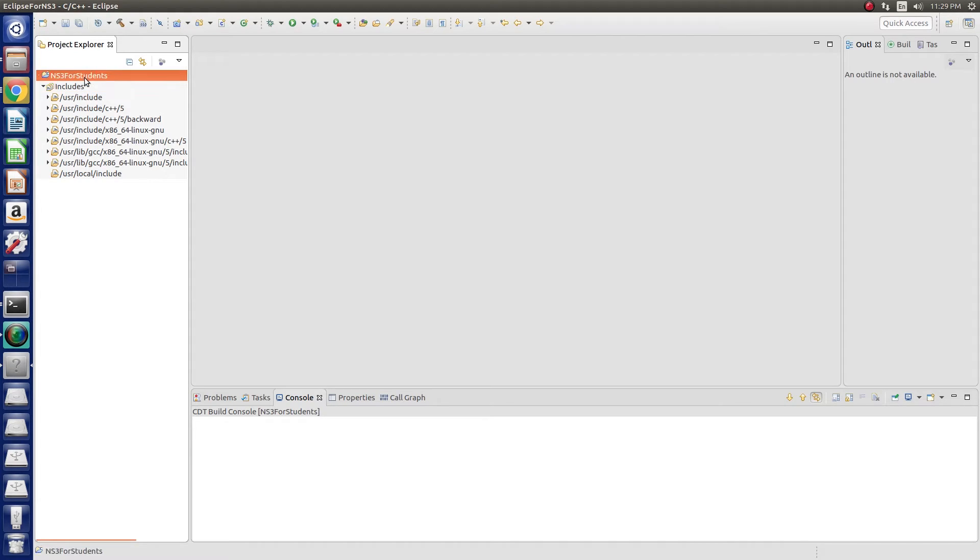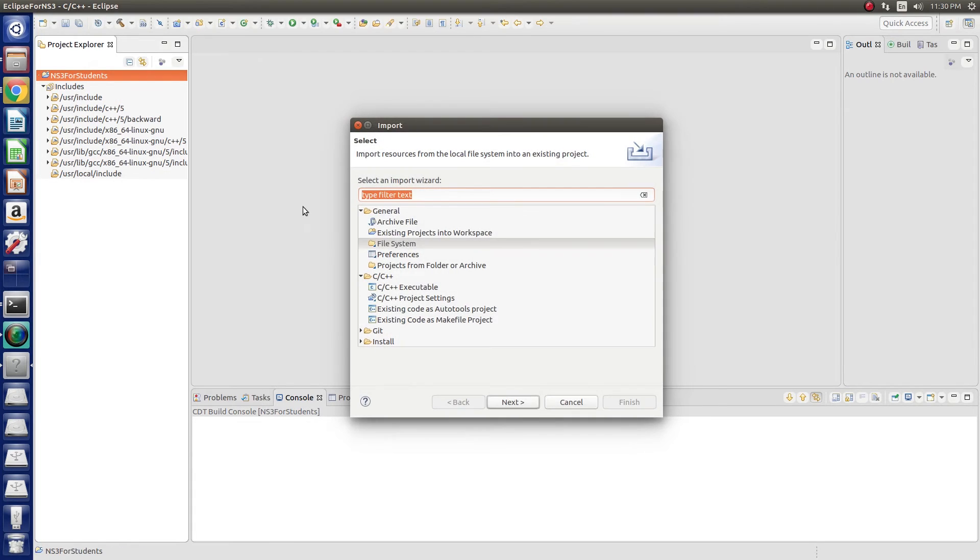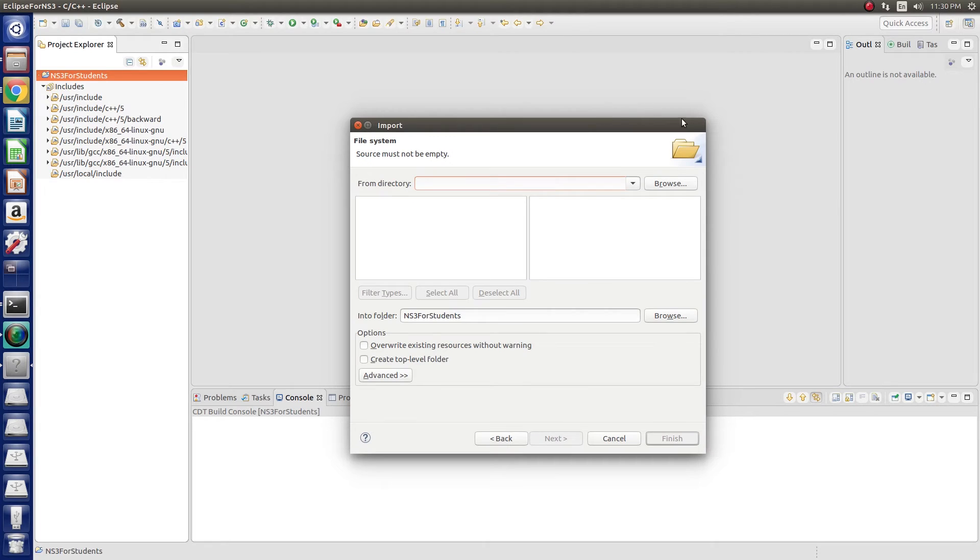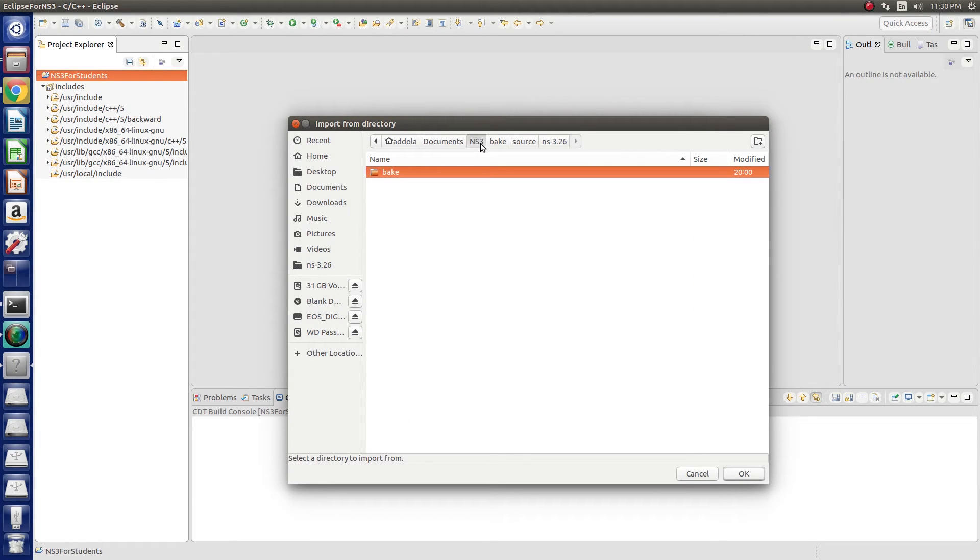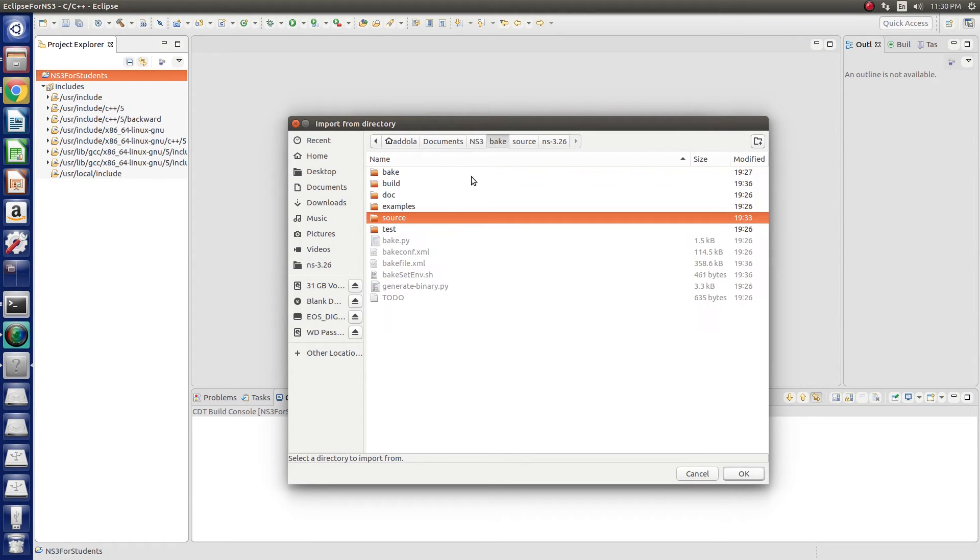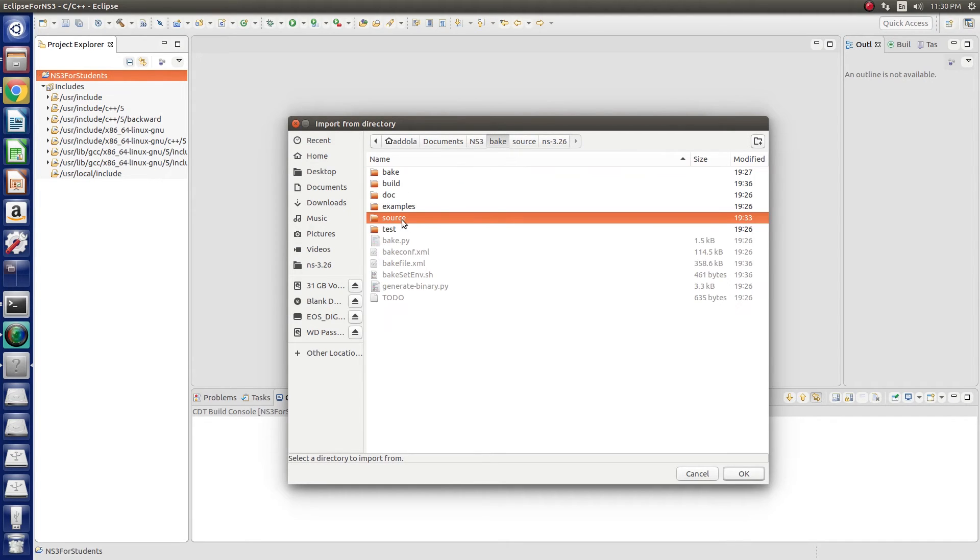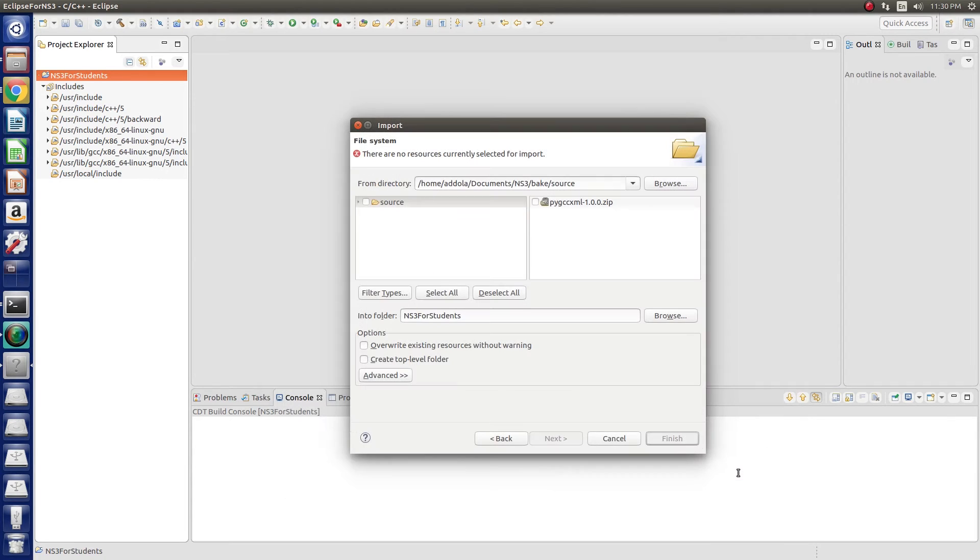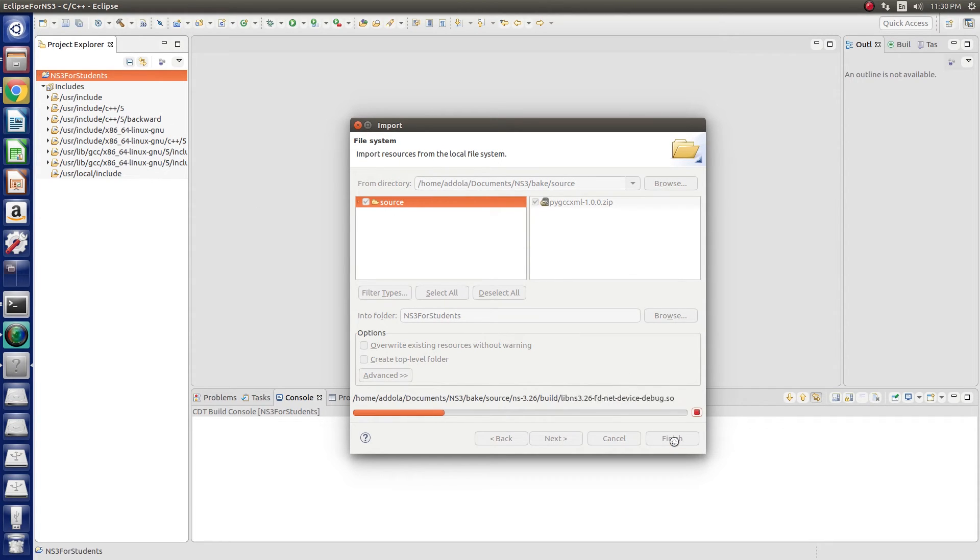I will import into this a file system from the baked download. This is the NS3, this is the bake directory. This is the first thing we did, bake. And then under source, that is the one I will pick because I want everything to be ready with it. I'll just click here and import it into NS3 for students, which is my C++ project.